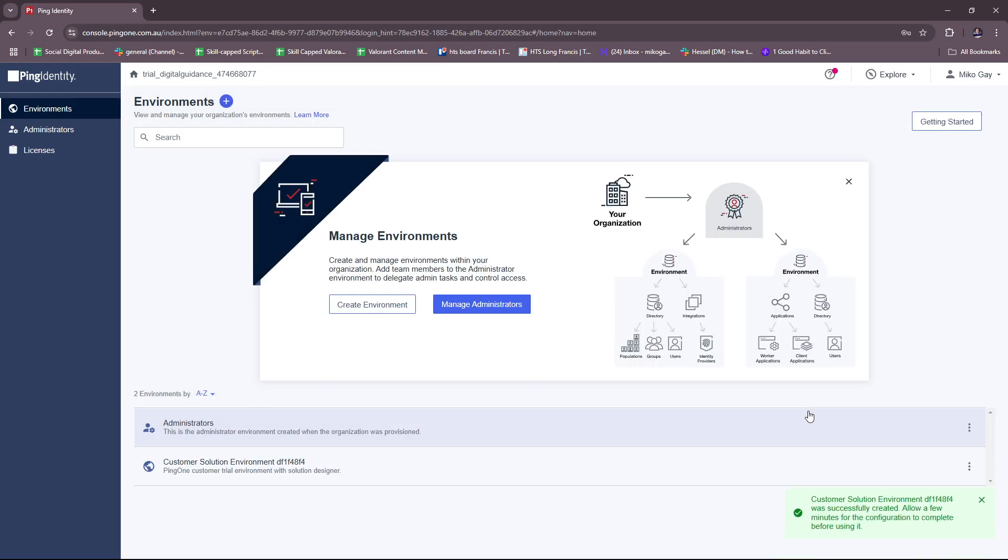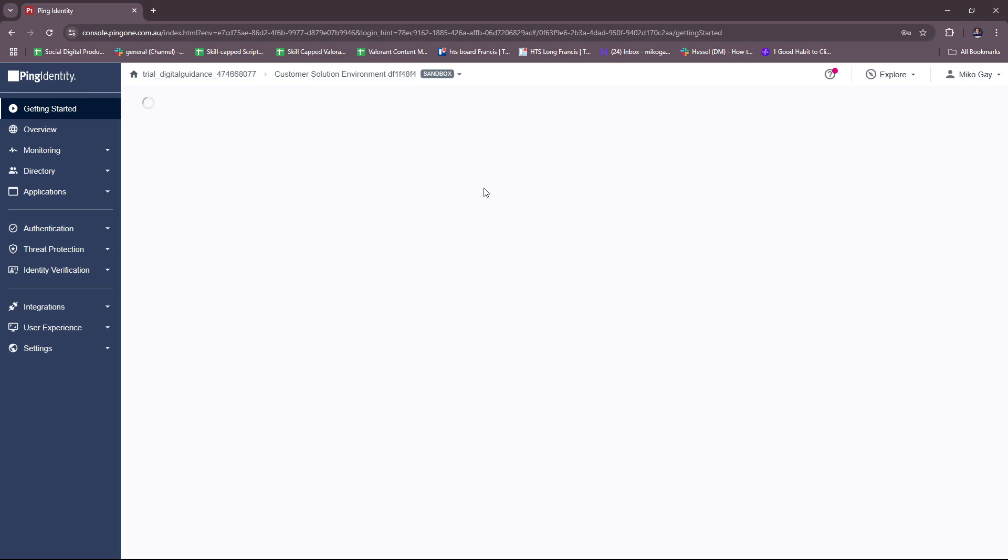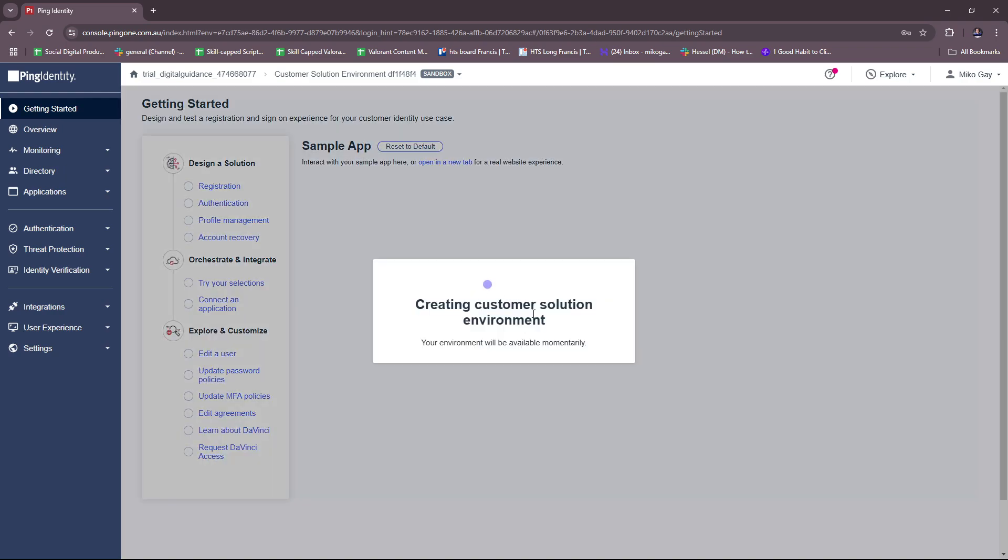Here we're going to have our sandbox in Ping Identity. We're just going to let Ping finish this up. The environment will be available momentarily. The same applies with choosing the workforce solution. Basically, Ping Identity is going to help us generate that environment so that we can try it out in our trial account.